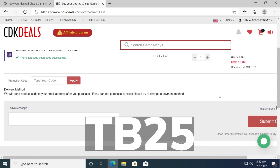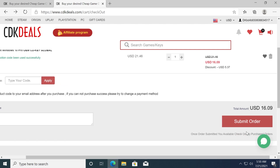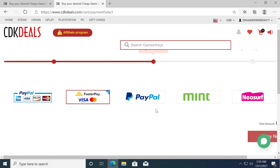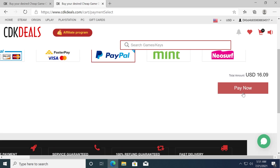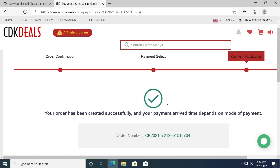So that's a very very good price. Now just go and click on submit order and select your payment method. For this video I'm going to use PayPal. Then go and click on pay now. After the payment process is finished you'll receive a message that your order has been created successfully.